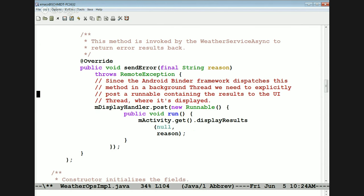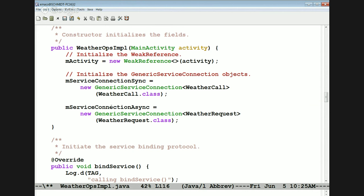Here's the sendError method — what we use to get results back if something went wrong. That calls displayResults passing the reason why things failed, and we use a display handler. That's basically how data gets back from the asynchronous service back to the client side and runs in the main thread. Here's the constructor, which takes the activity, makes a weak reference from it, and connects up the generic service connection for both synchronous and asynchronous versions.